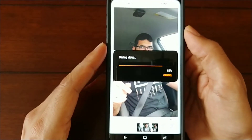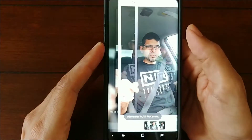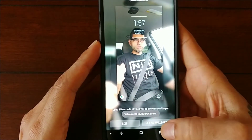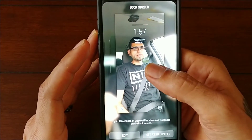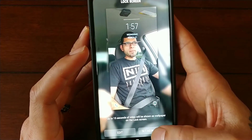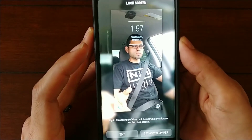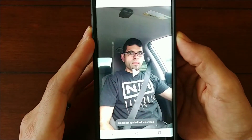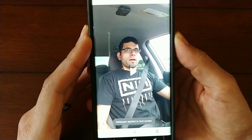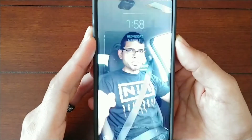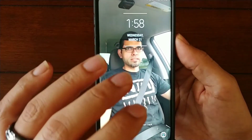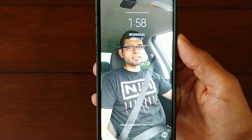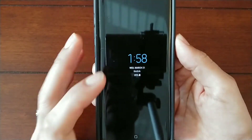It'll save the video for you and then it'll give you a little preview of what it'll look like on your lock screen. Then you will hit set as wallpaper, and now when you go to your lock screen your video will be set as your wallpaper with no sound — it's sort of like a long GIF for your lock screen.